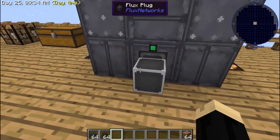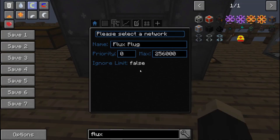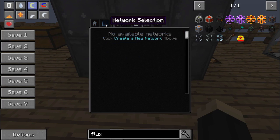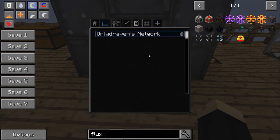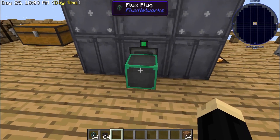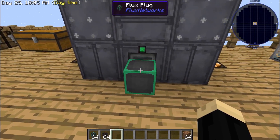We're going to go over here to our flux plug and right click on that — we have to select a network. I have not yet created a network on this world, so we're going to start. If you go to Networks, there are none. So go over here to Create a Network. It's going to default to your character's name — you can change it to whatever name you want in case you want to have multiple networks. We're going to go to OnlyDraven's network and create that. That network is now where this power is going.